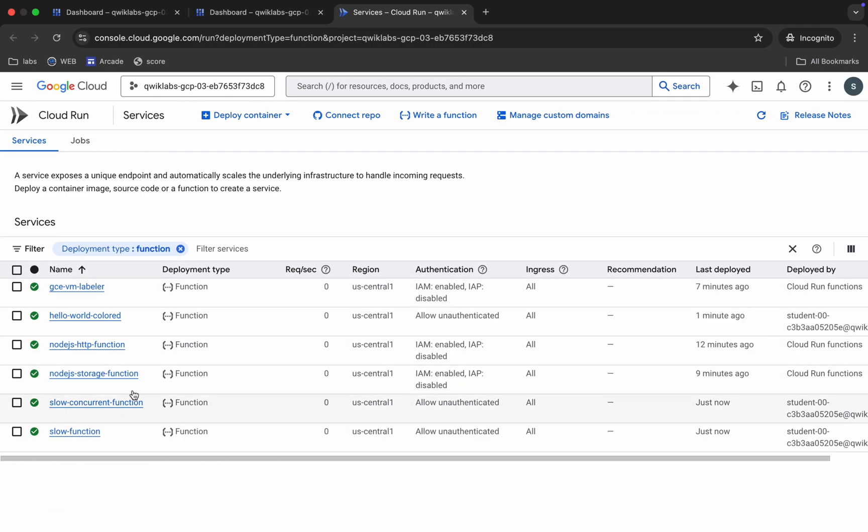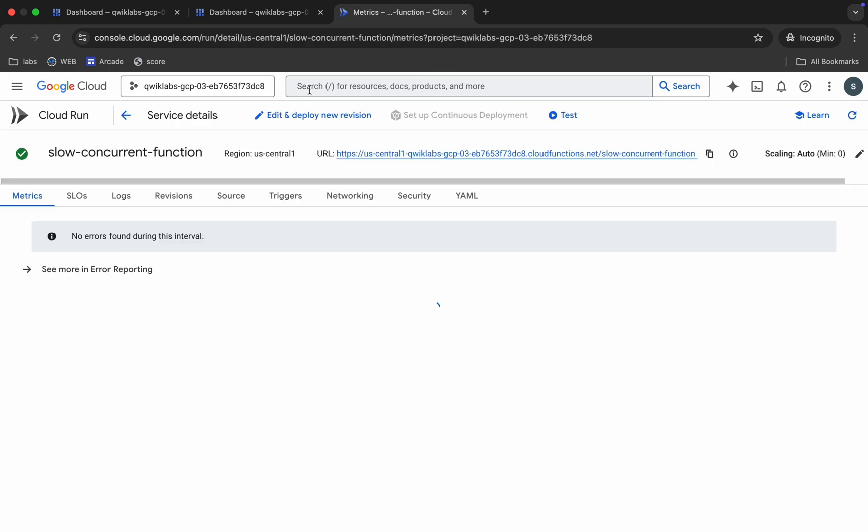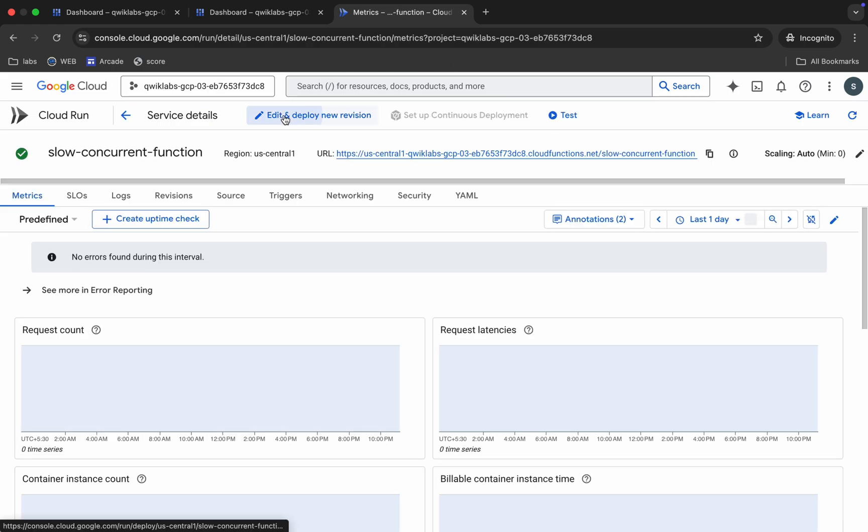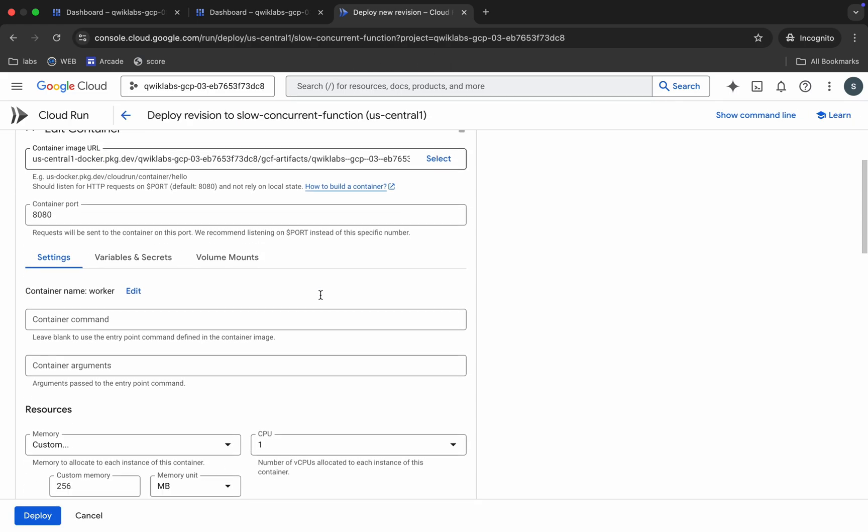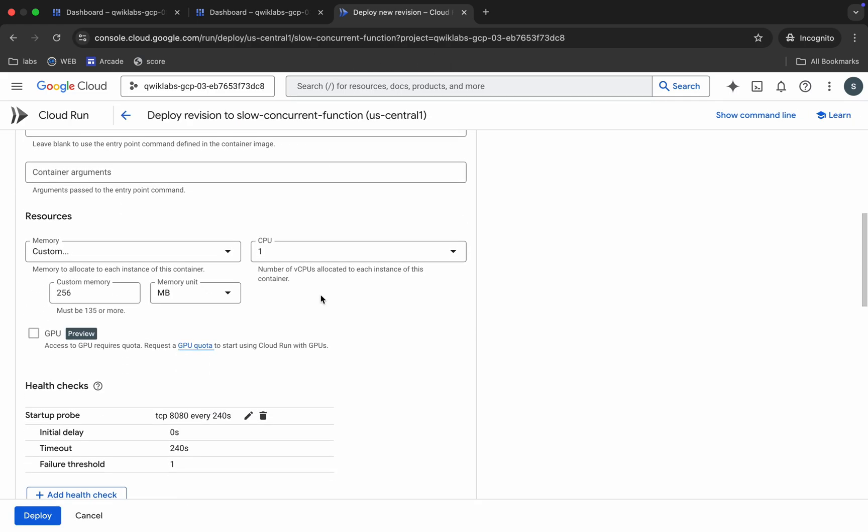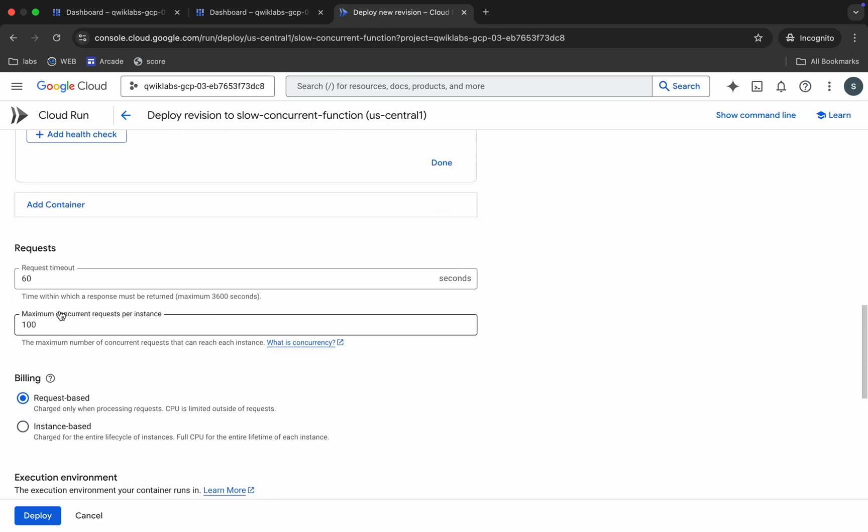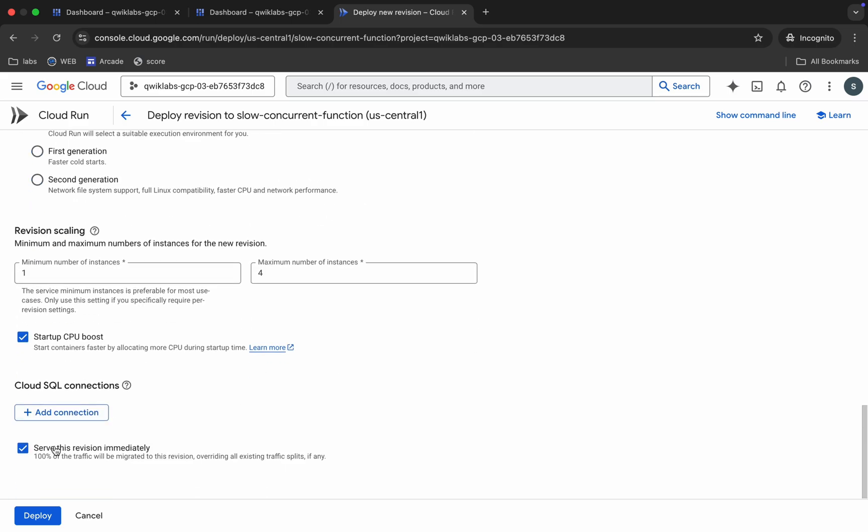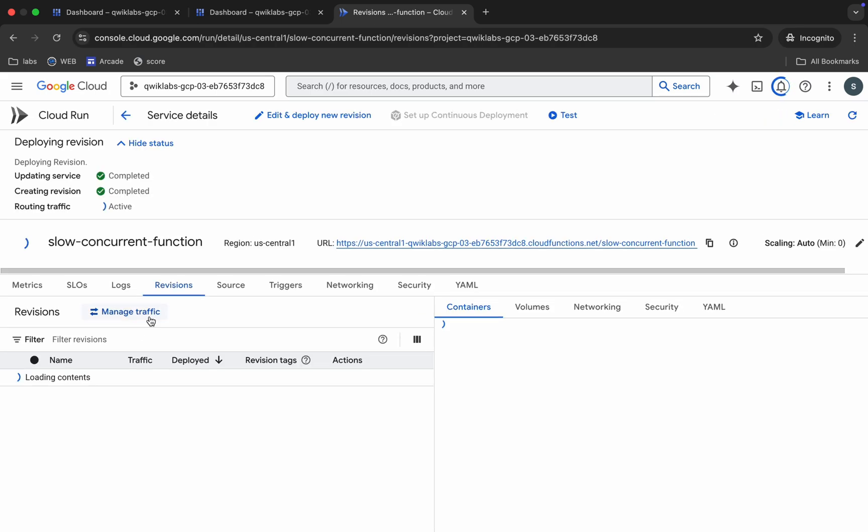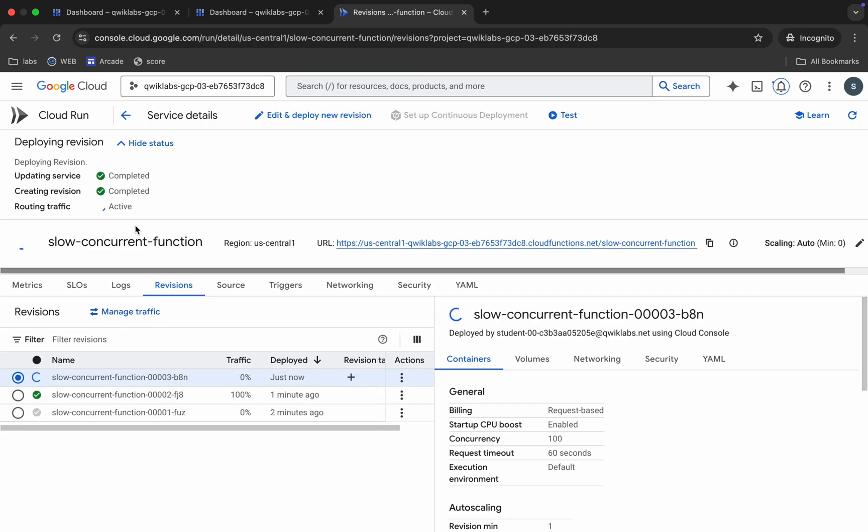on this edit button. Scroll down a little bit and make sure that the CPU must be 1. Scroll down - maximum number of concurrent requests should be 100. Okay, now scroll down and then click on this deploy button over here. This is the thing that you have to do using the console. Now just wait.